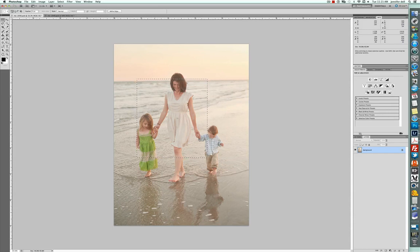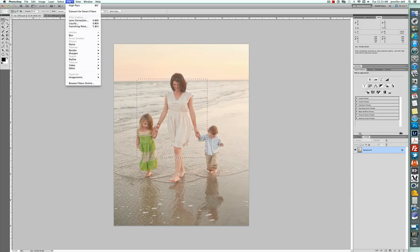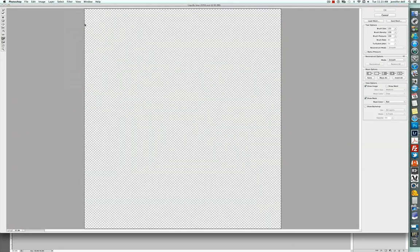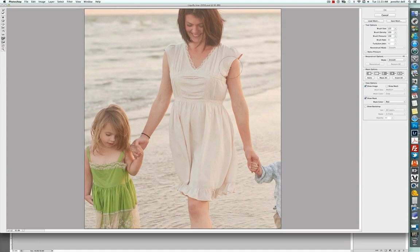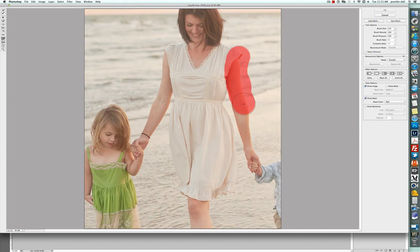So I'm going to select that area and then go up to filter and liquify. And then from there, there is actually a freeze mask that you can use to kind of highlight the area that you don't want to be affected by liquify.